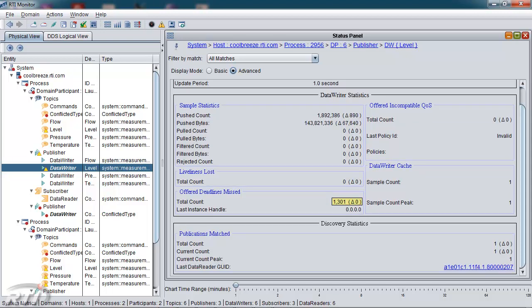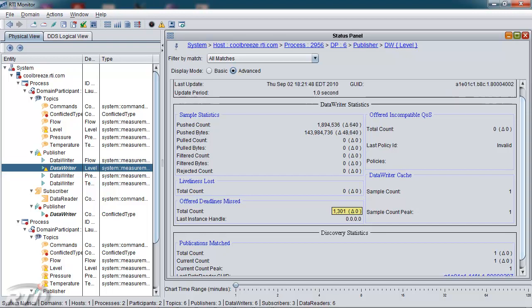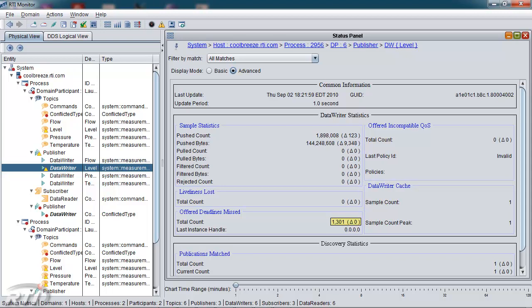This panel also shows other critical metrics, including samples pushed, samples that have been filtered, liveliness lost, incompatible QoS, and discovery matches in the system.